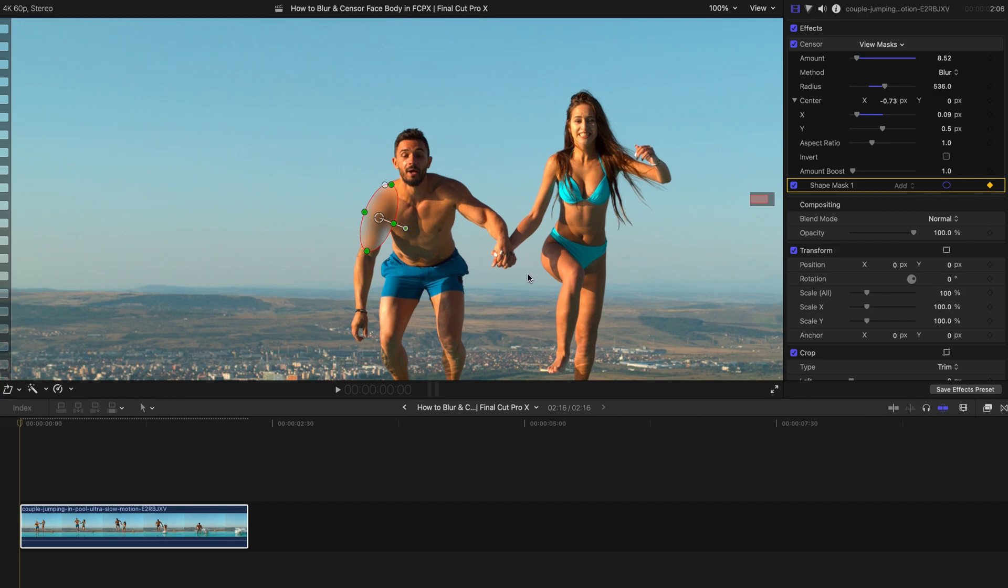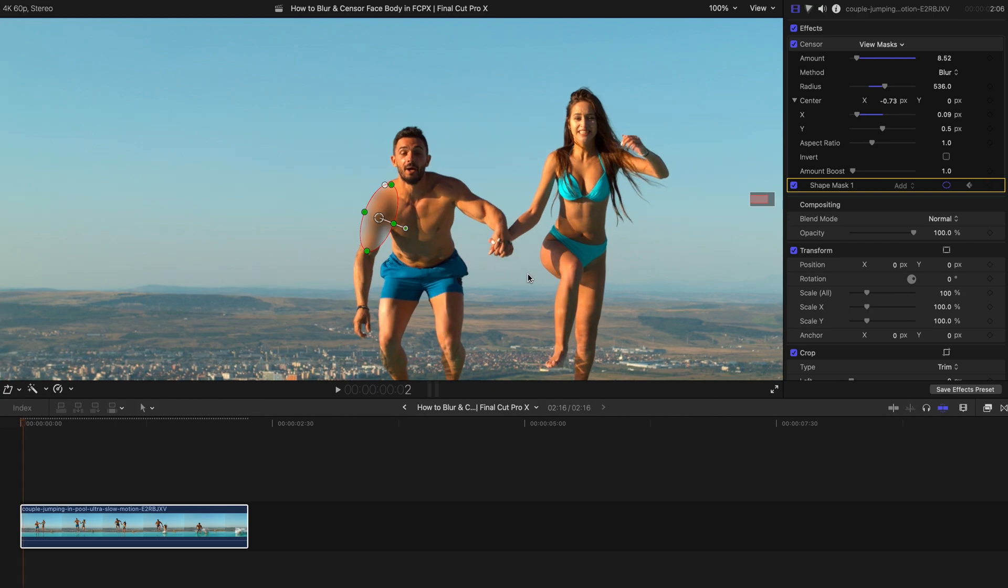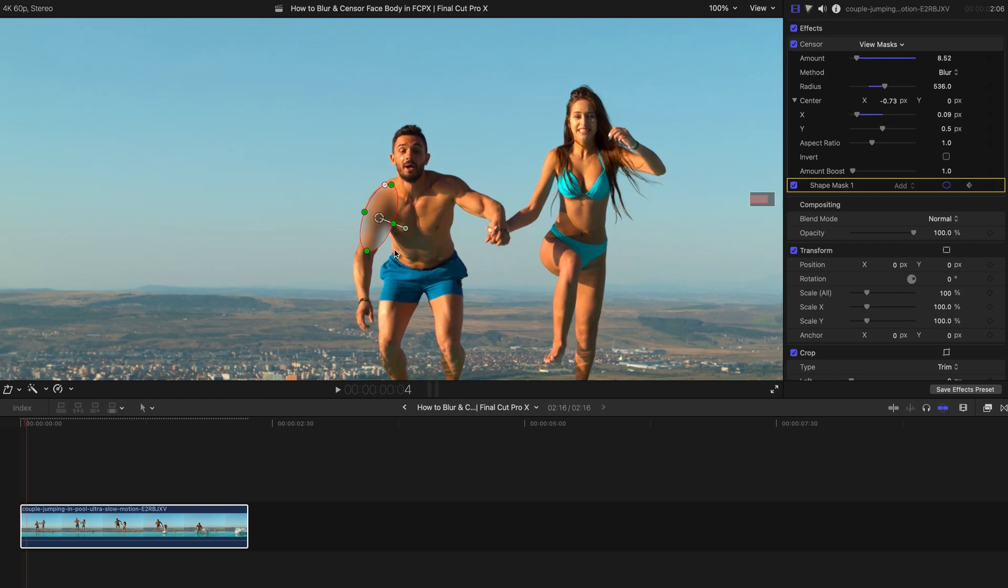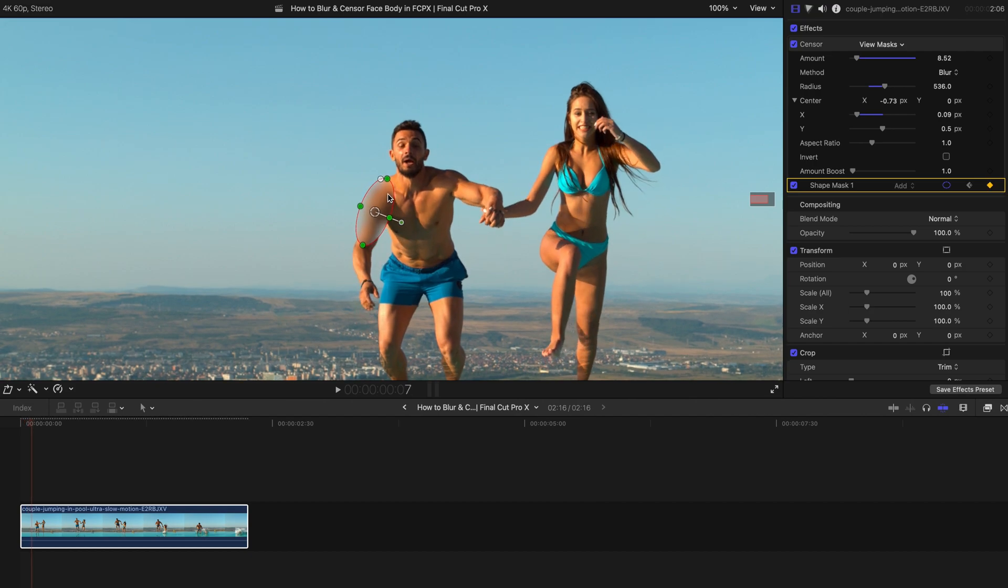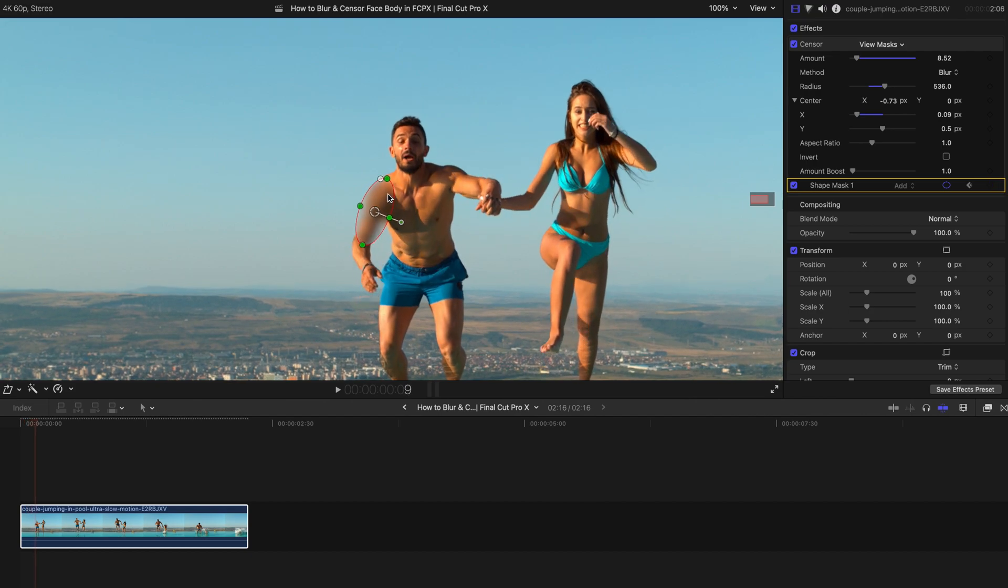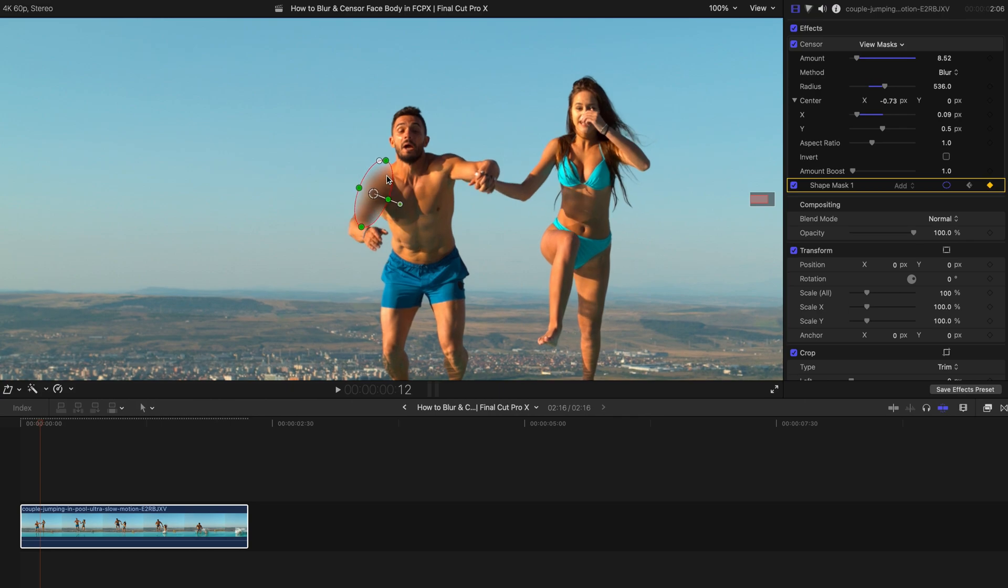And I'm just going to add a keyframe and just press right arrow key. And shift this thing, following the entire half of the body movement.